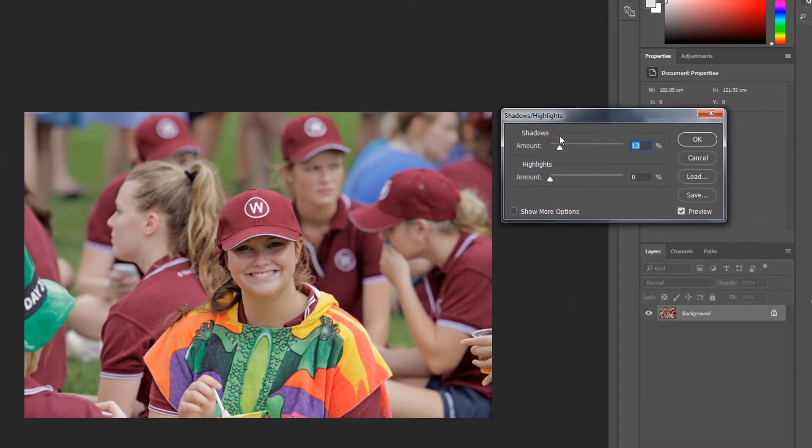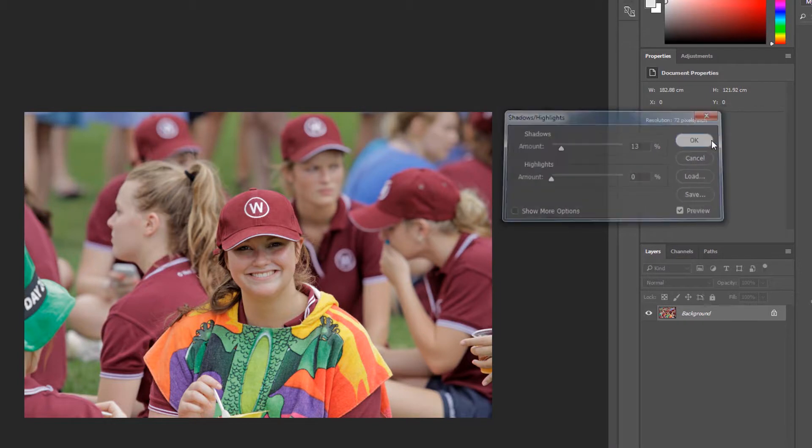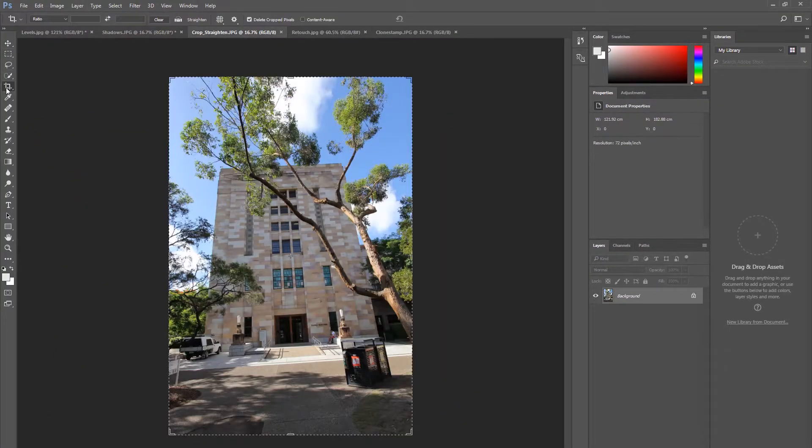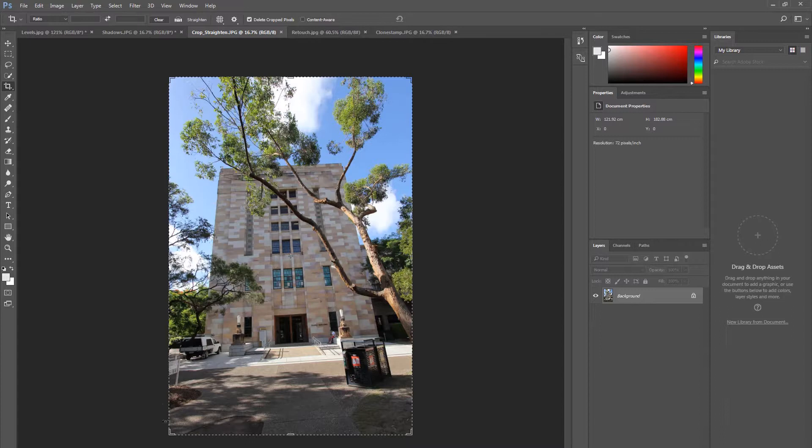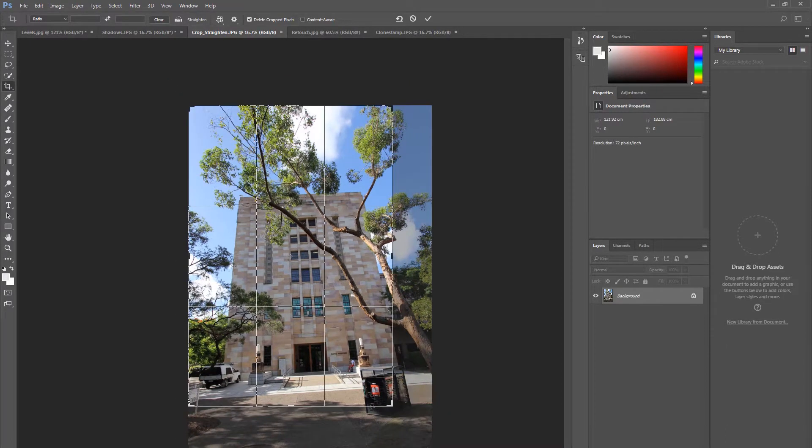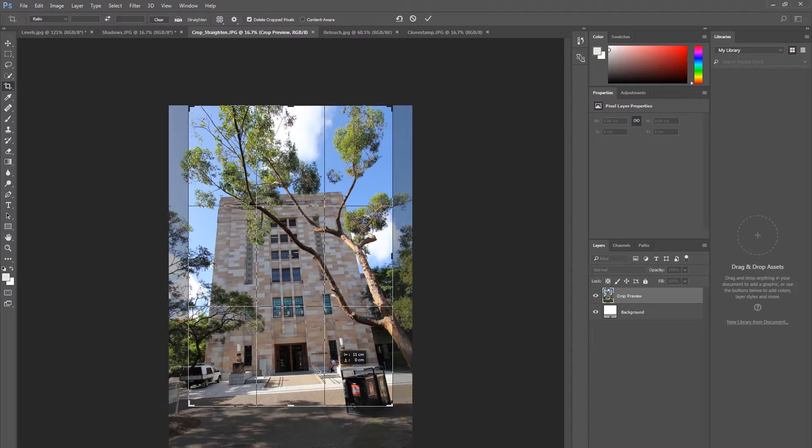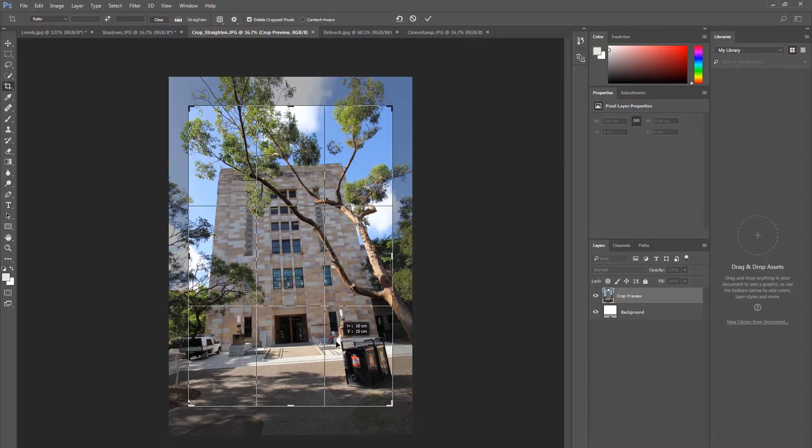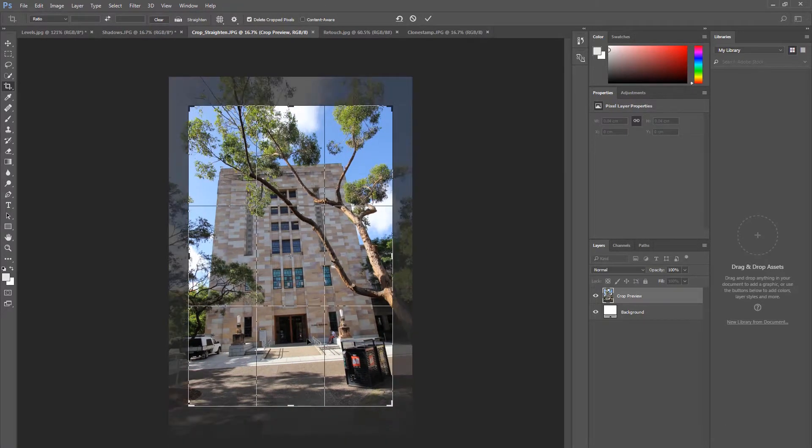To crop and straighten, click the Crop tool in the toolbox. A crop box will now appear around your image. Click and drag the box to select the area you wish to crop and ensure you hold down Shift on your keyboard to maintain the image's original shape.